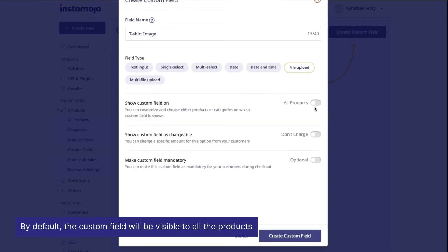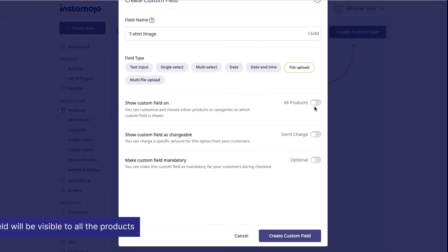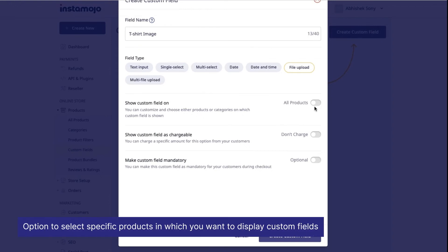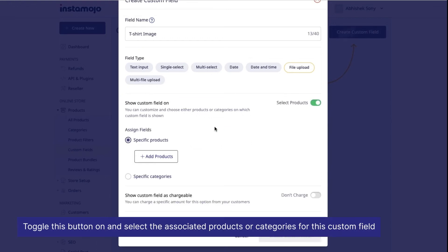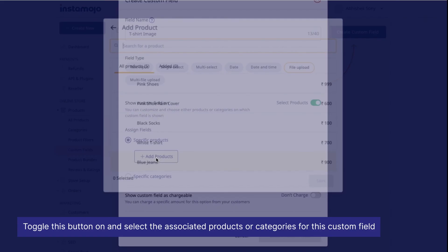By default, the custom field will be visible to all the products. You also have an option to select the specific products in which you want to display custom fields. Toggle this button on and select the associated products or categories for this custom field.